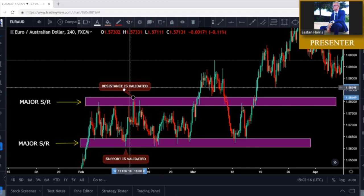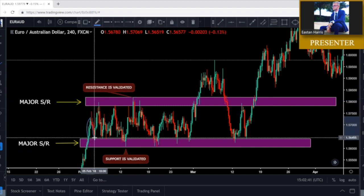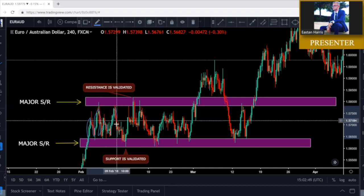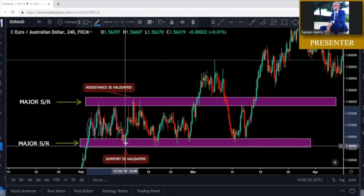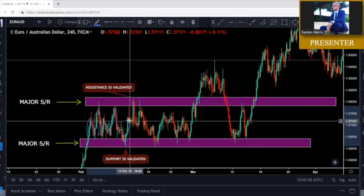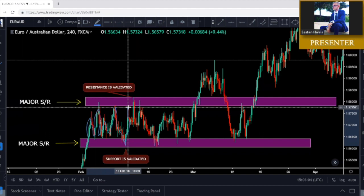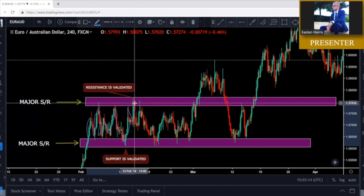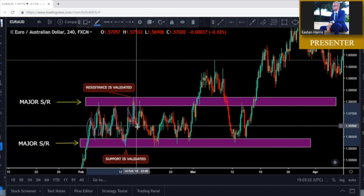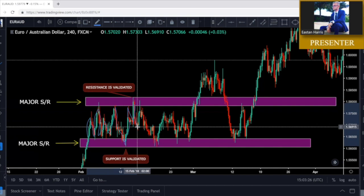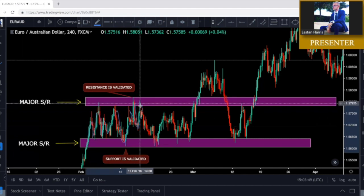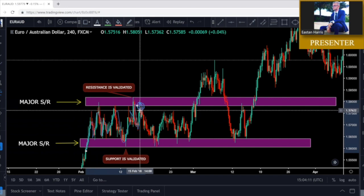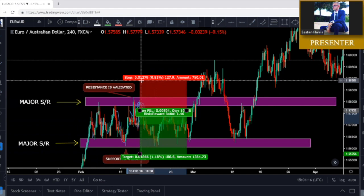Price enters between our major support and resistance zones, bouncing back and forth giving us the zone boundaries. Once price rejects for the fourth time off the support back up, that support is validated. Price then reacts heavily off the resistance zone. After the fourth reaction, we have a very solid zone. When price gets up to resistance, we sell on the candle close — pro tip: always let the candle close.